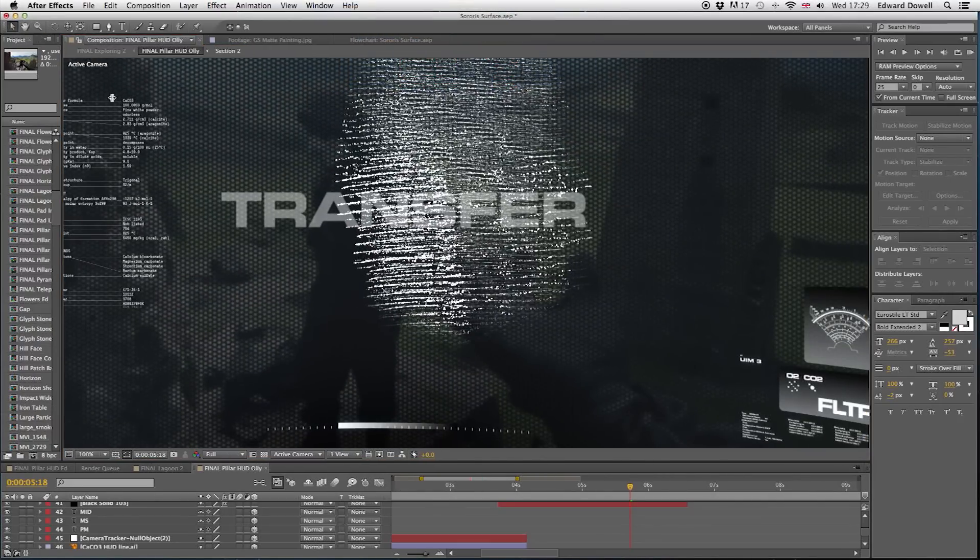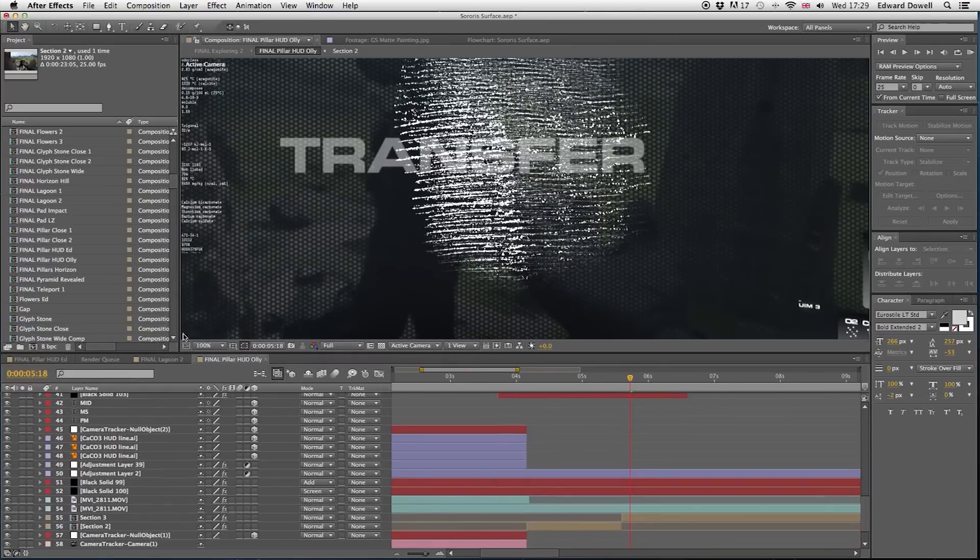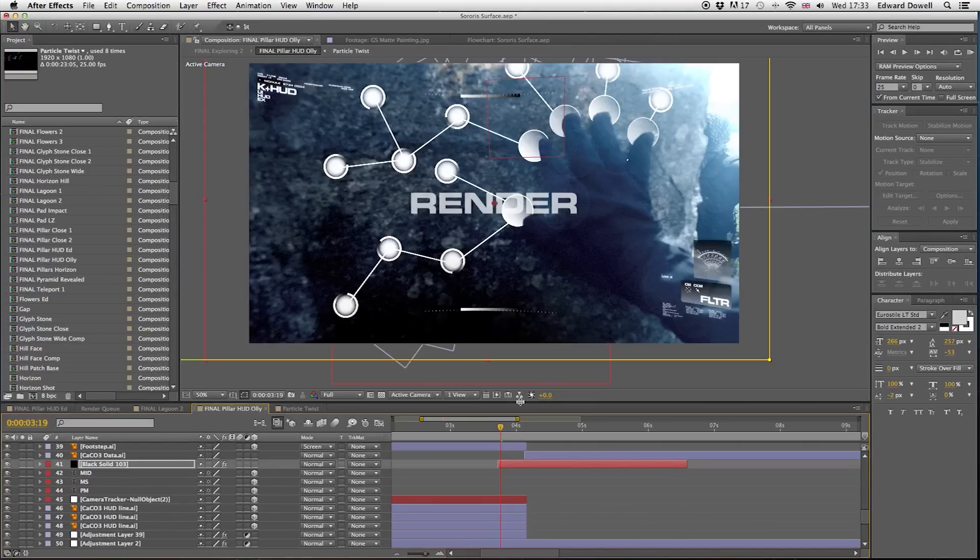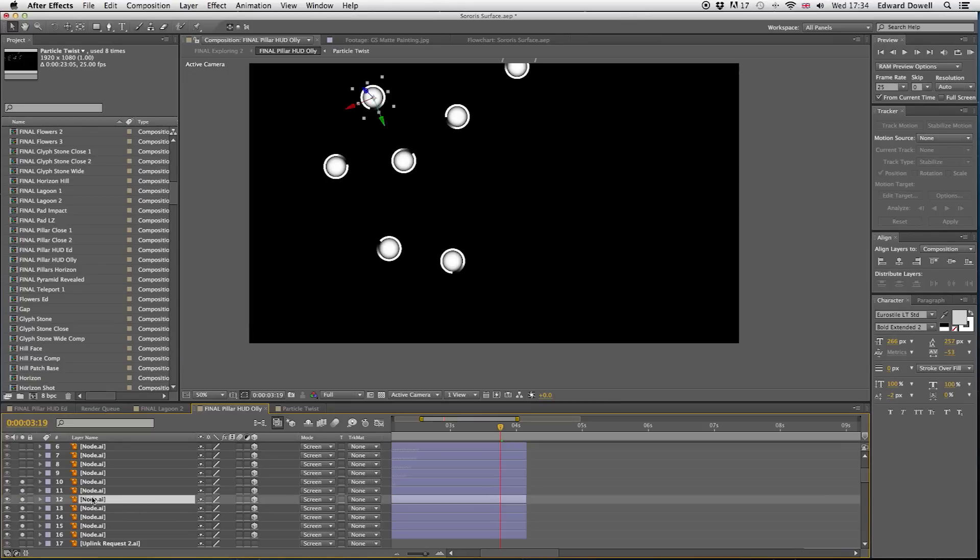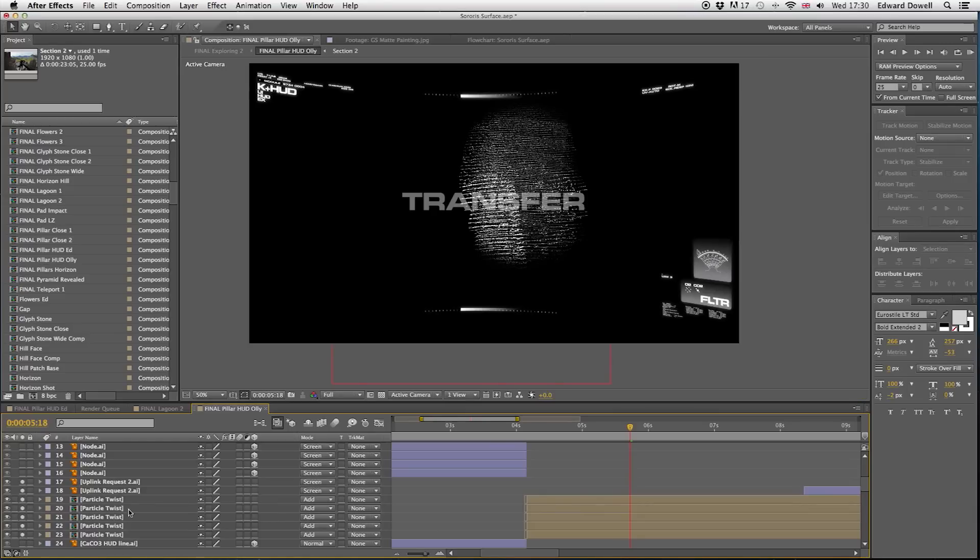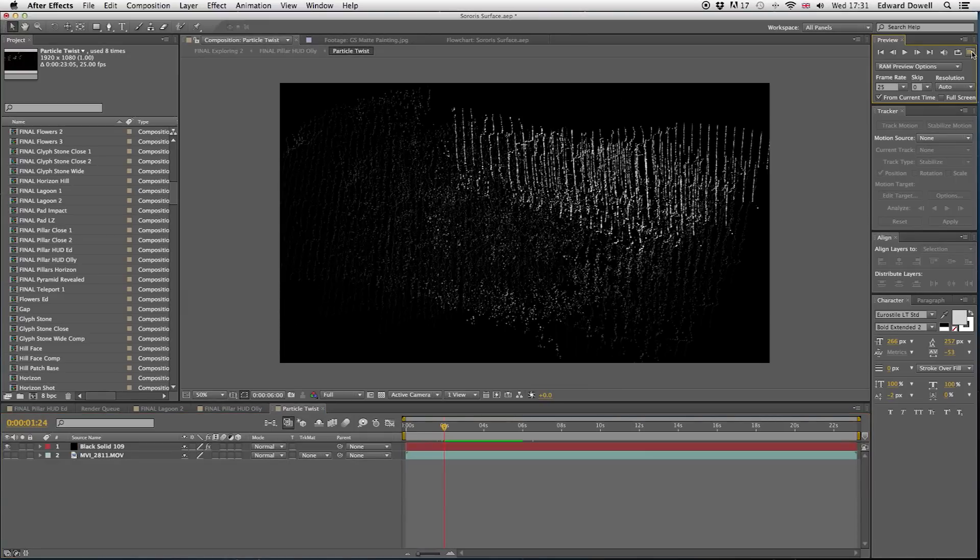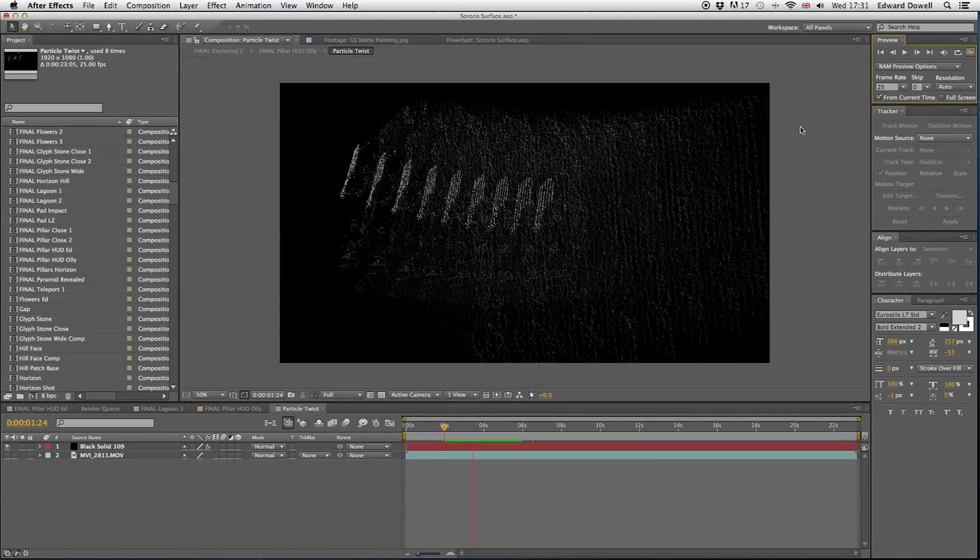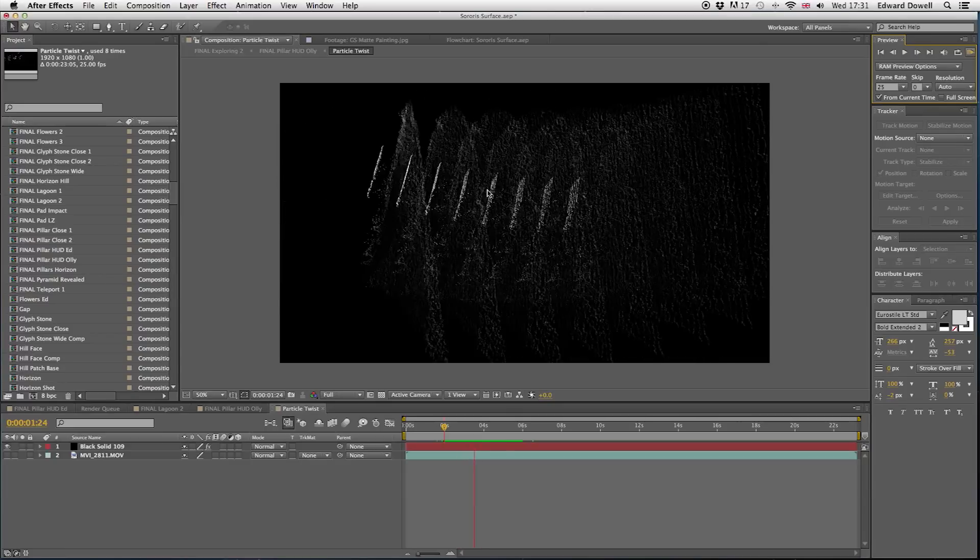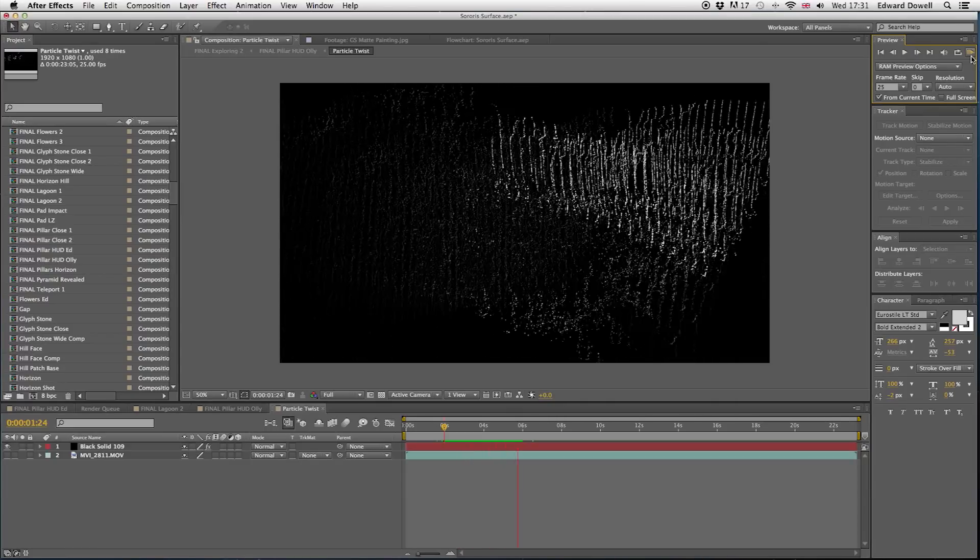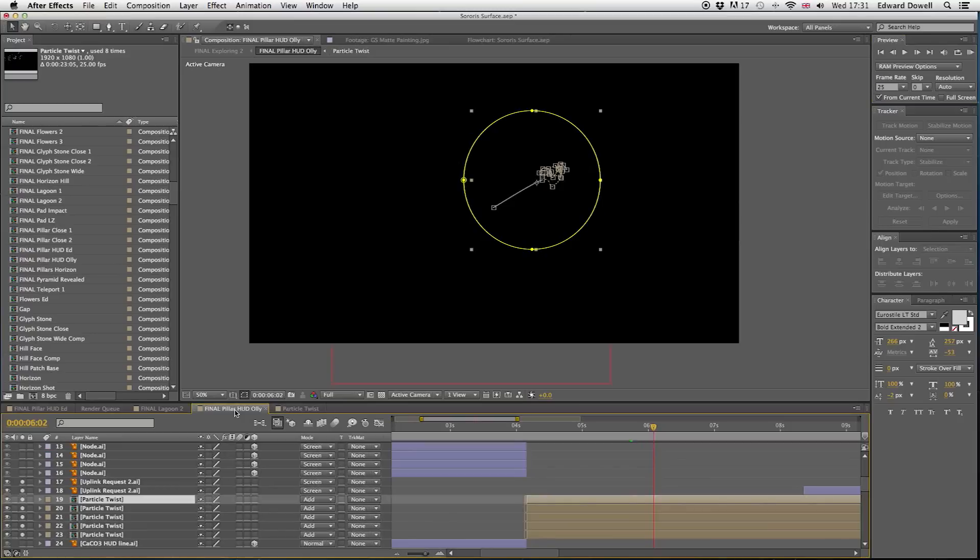So to create this effect we motion tracked the surface of the rock or the pillar and attached a series of nodes to show the idea of contact analysis. And then this information is fed back into the HUD, which we went with a kind of cool molecular skeleton pattern type thing using Trapcode Particular, which is another plugin you can get for After Effects by a company called Red Giant.